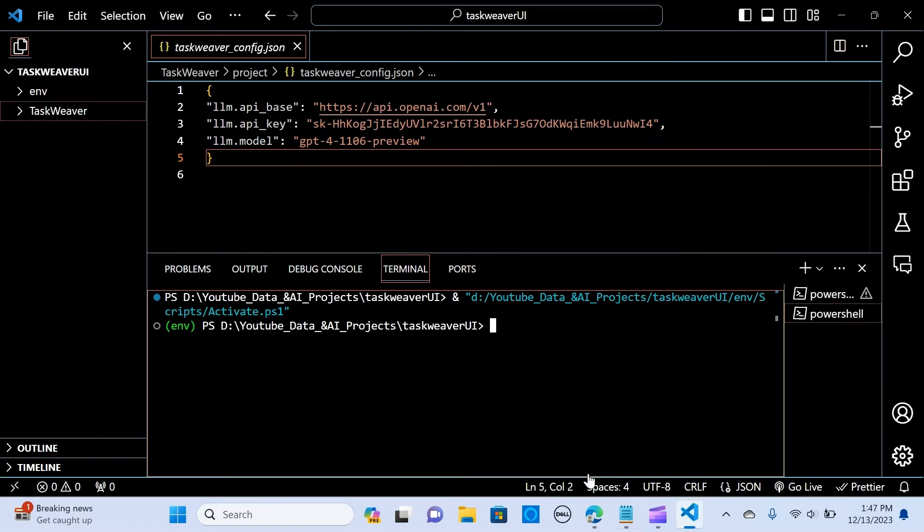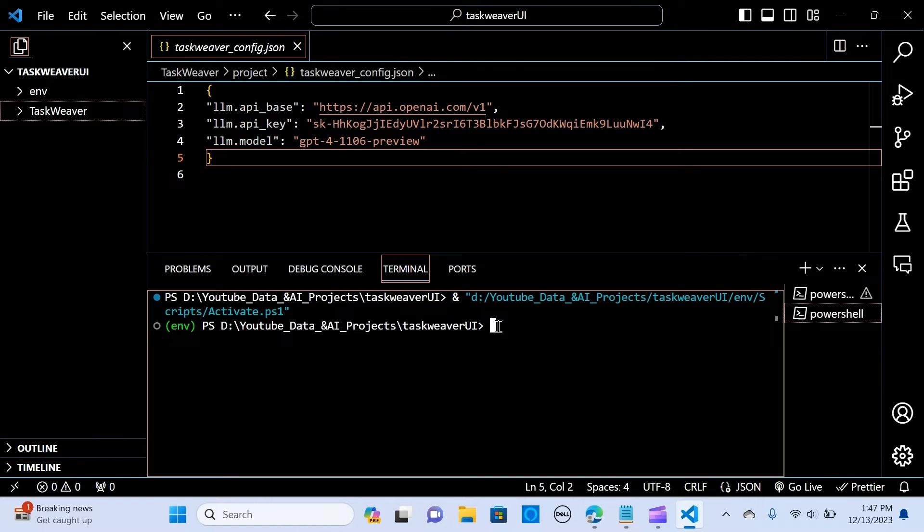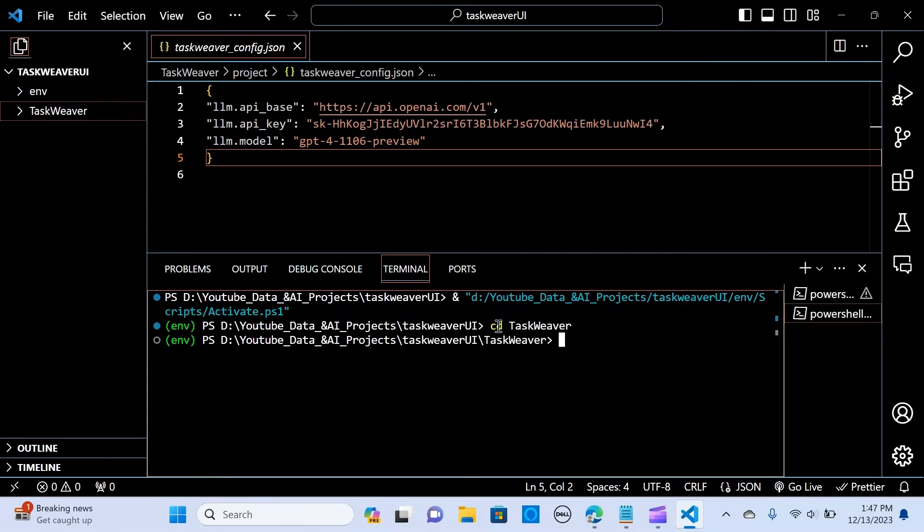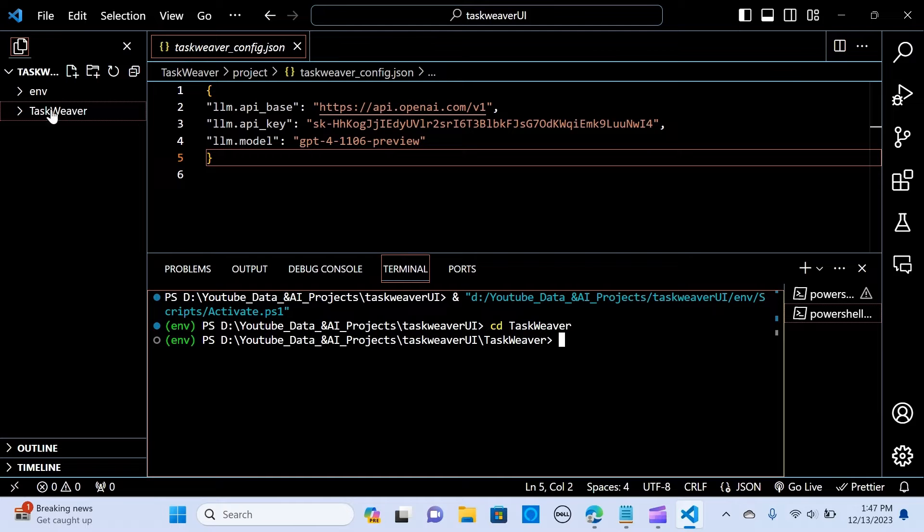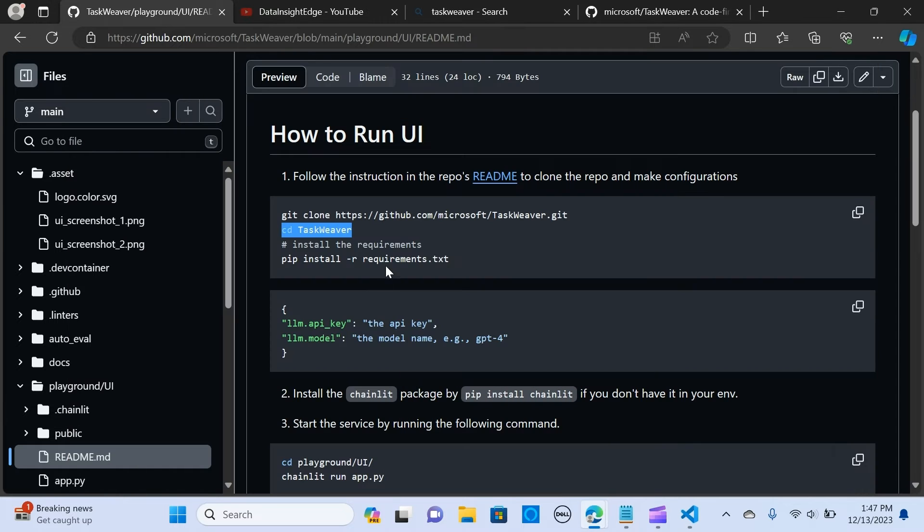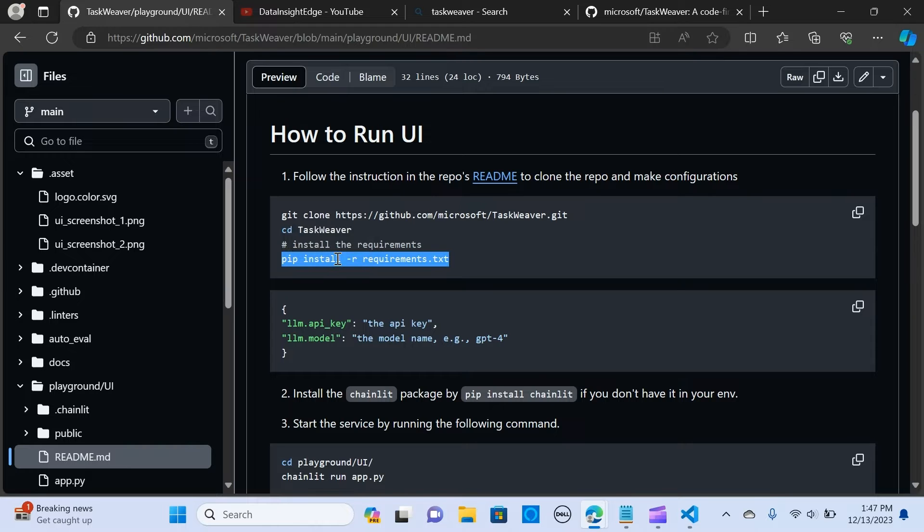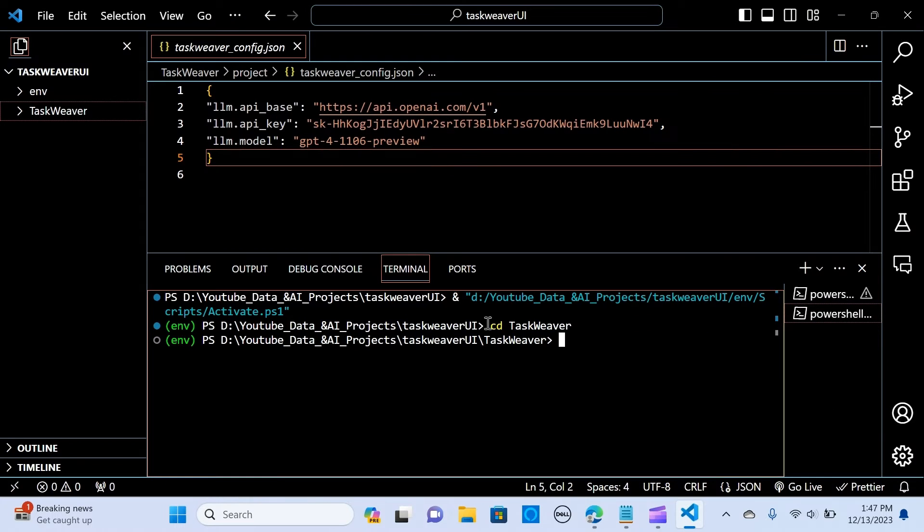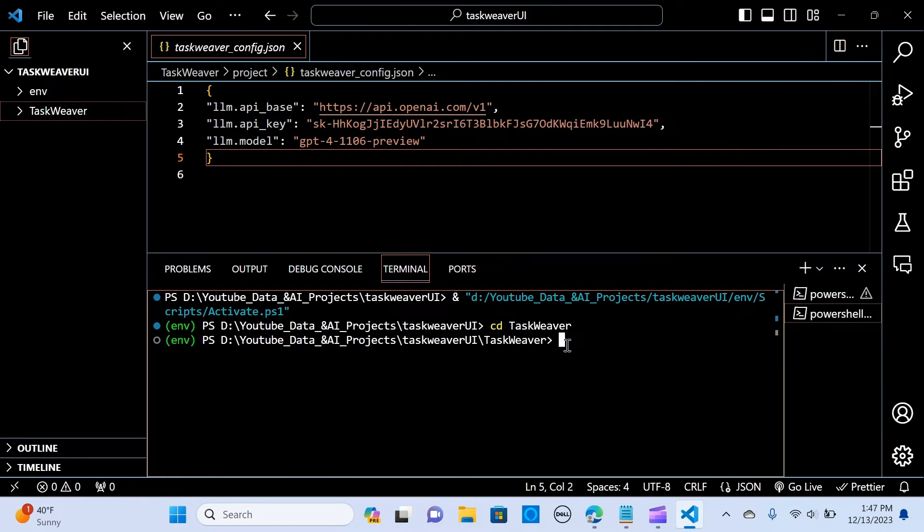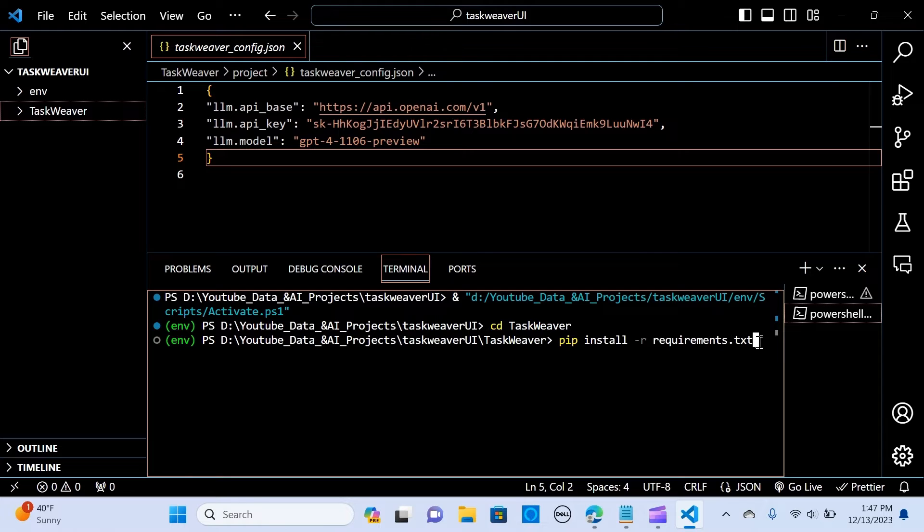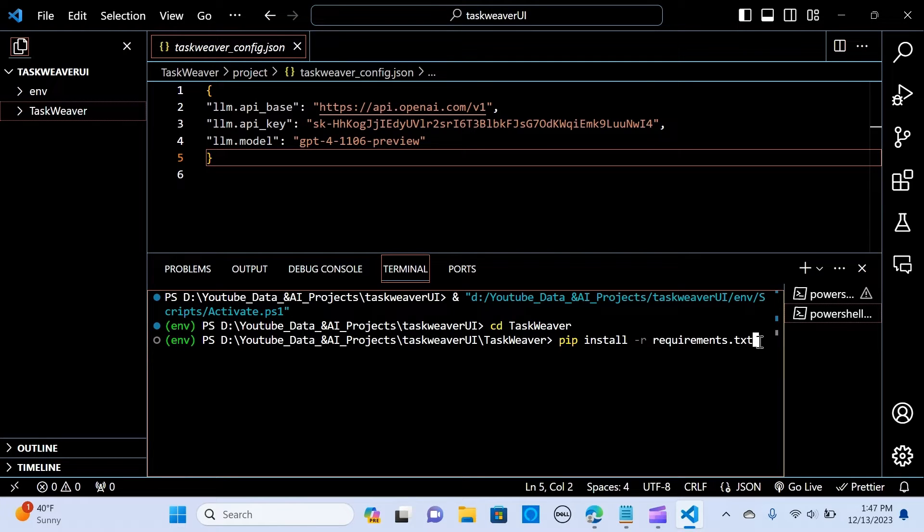The next one is change directory to this. As you can see it's being directed to the TaskWeaver folder. The next thing we need to do is install the requirements, so you paste it here and you hit enter. I've already installed it so I don't want to do it again.